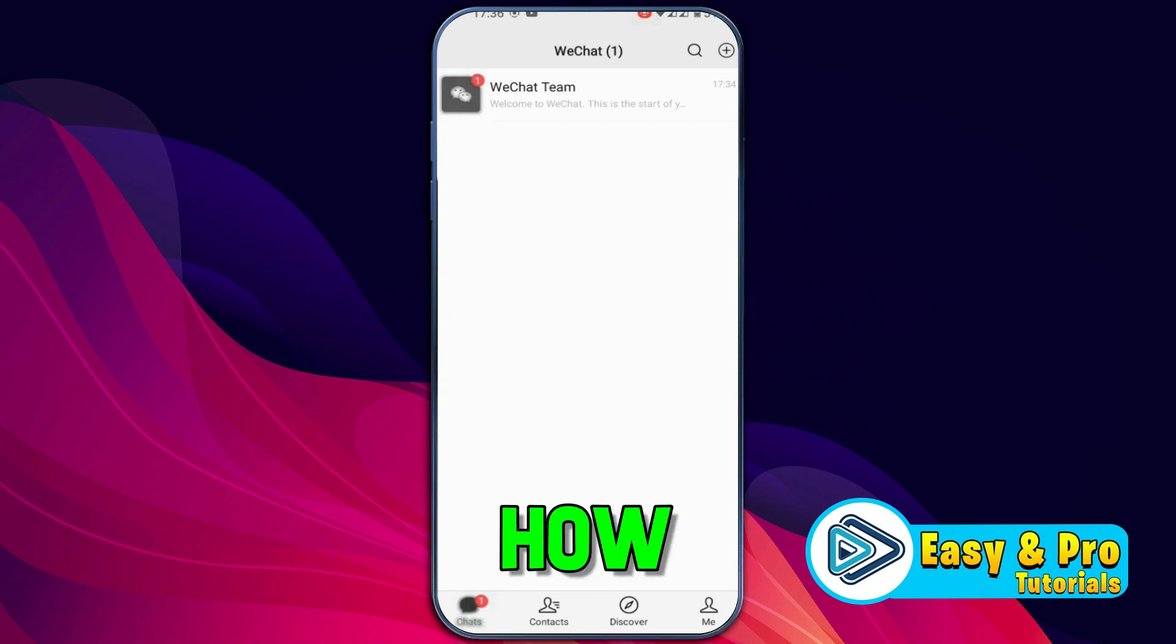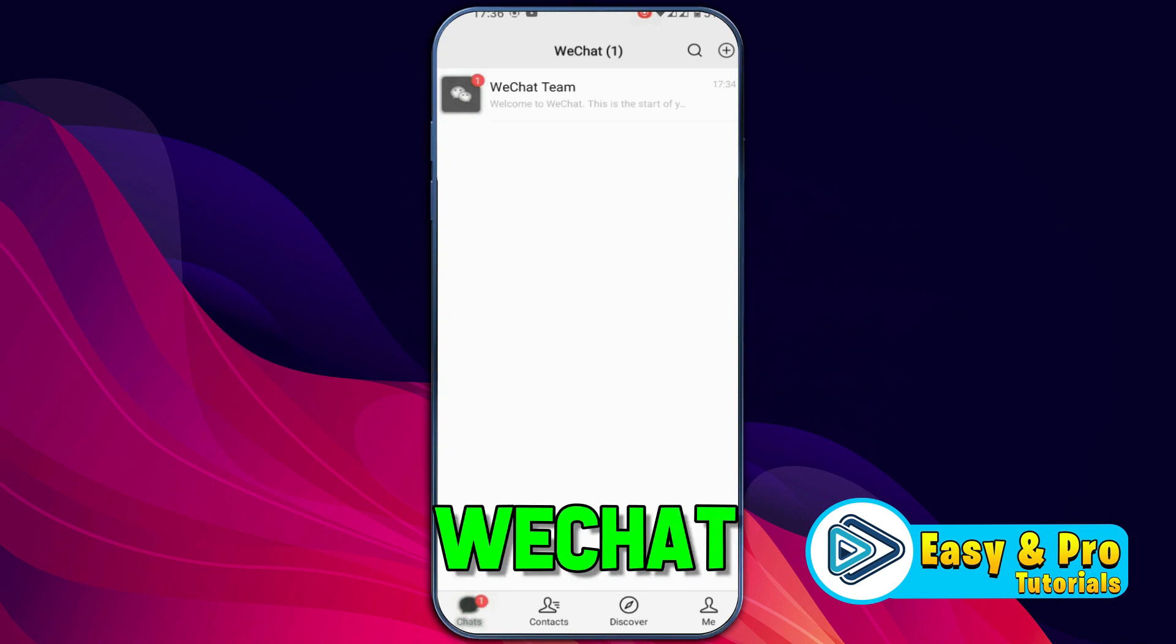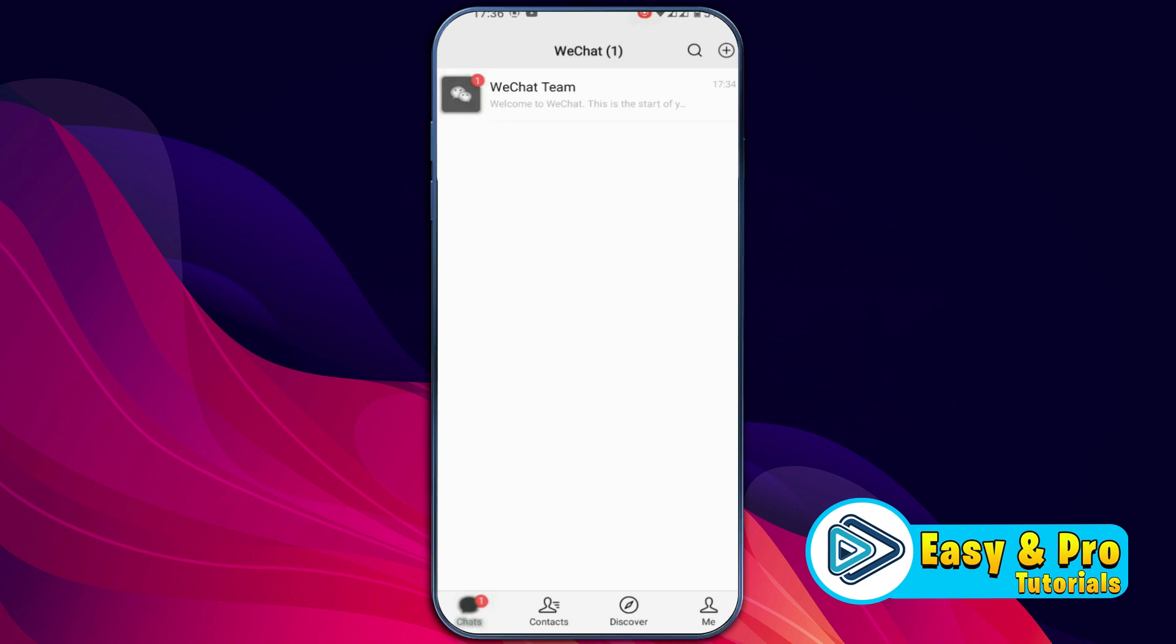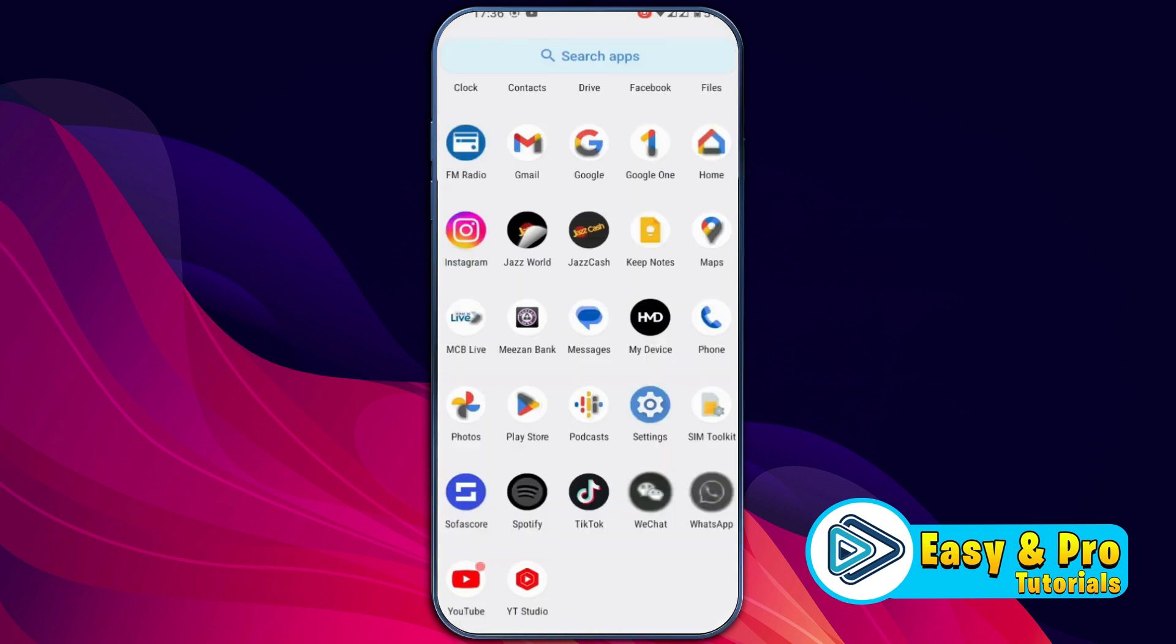In this tutorial we will see how you can use WeChat wallet without Chinese bank account in just 3 steps. So let's dive in. There are some requirements to use WeChat wallet without Chinese bank account.